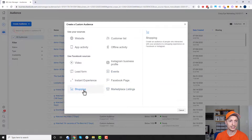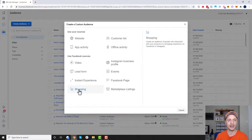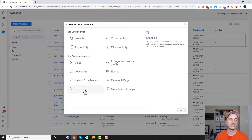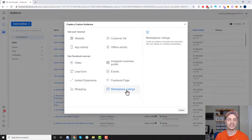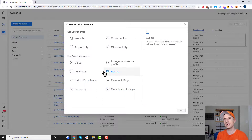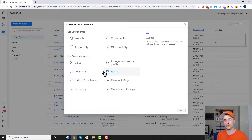For shopping and marketplace listings, I don't have a catalog connected or marketplace listings to demonstrate. But if you're taking advantage of the shopping, catalog, or marketplace features, creating audiences works just like any of these other custom audiences. Once you understand how custom audiences work, creating them is pretty simple.